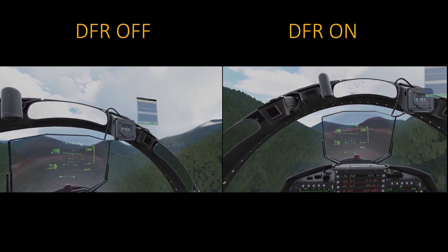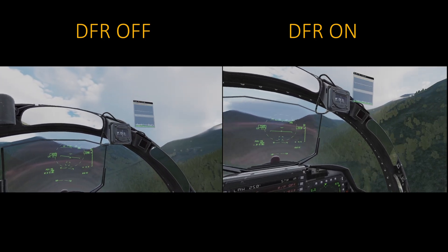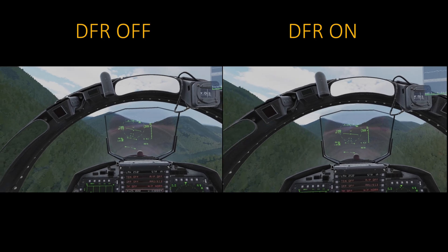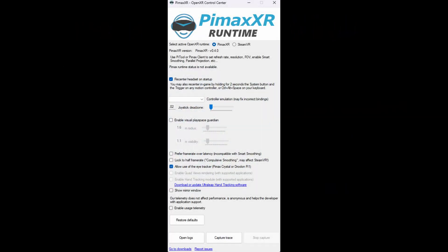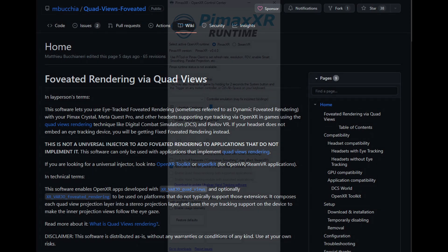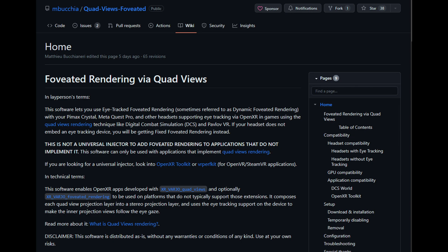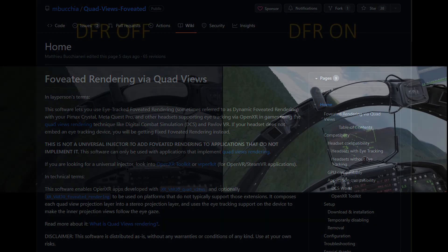I've been fortunate enough to be given access to the beta build of the Pimax client which allows the eye tracking to be enabled. I'm also using the Pimax XR runtime and the Quad Views foveated API layer, which are both produced by Matt Buchaneri and are available publicly to be downloaded. Matt has also produced a great explanation of the technical side of things.